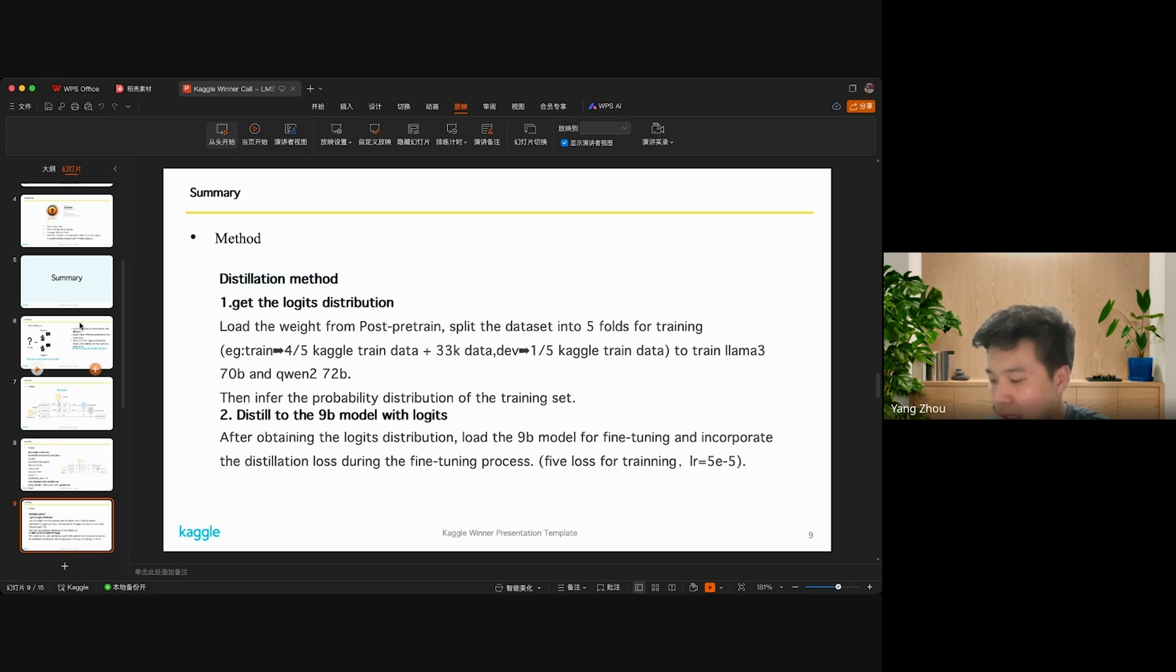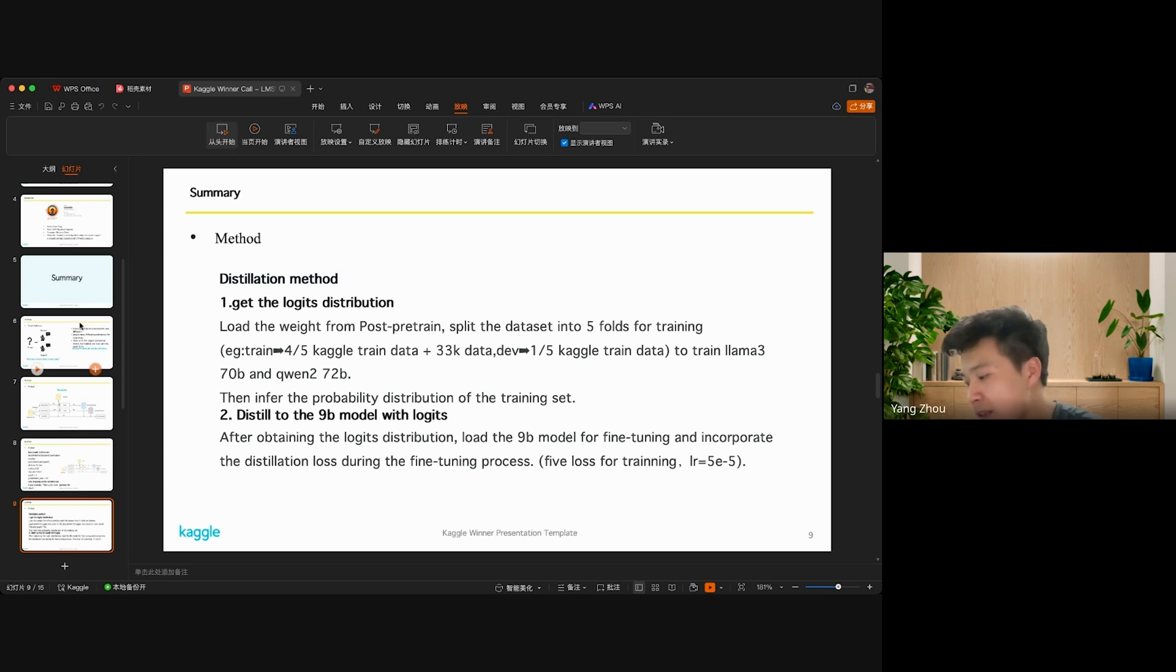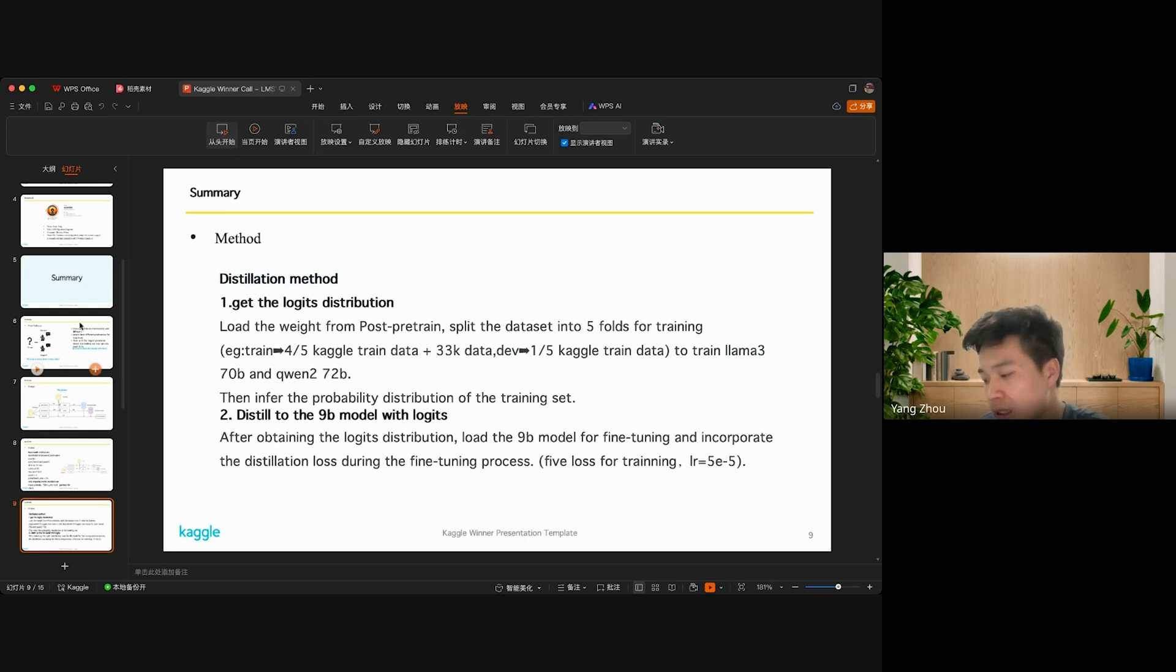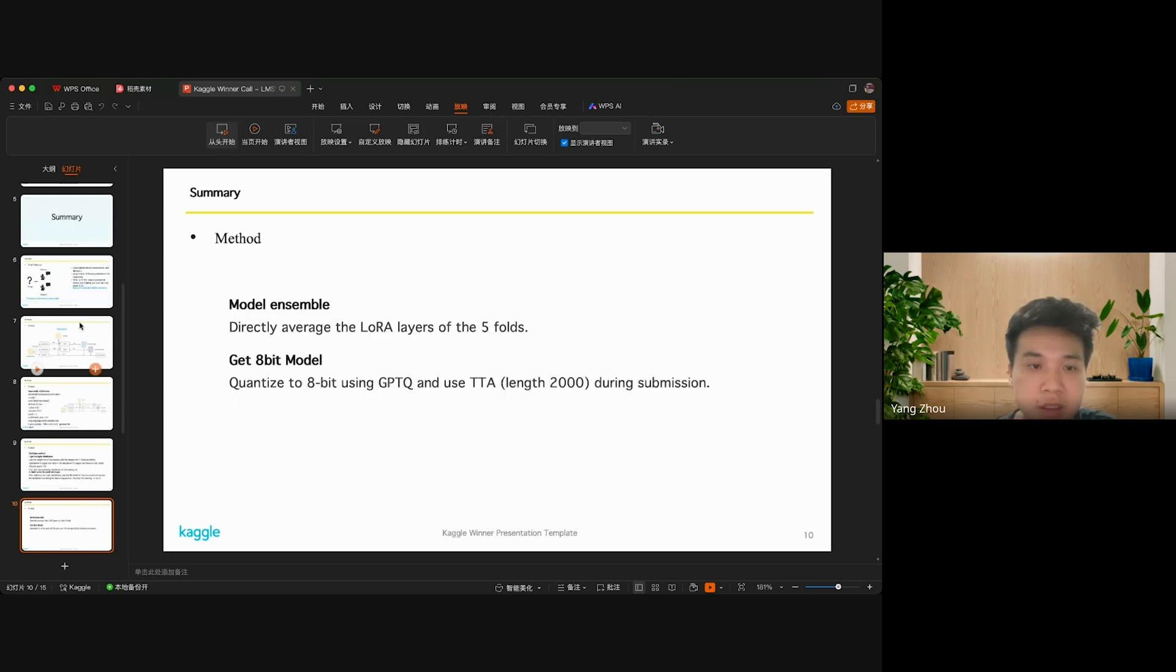During the fine-tuning process, we incorporate the distillation loss, which involves five loss calculations for training. This comprehensive method ensures effective distillation by leveraging the strong performance of large models and transforming that knowledge into a smaller, more efficient model.